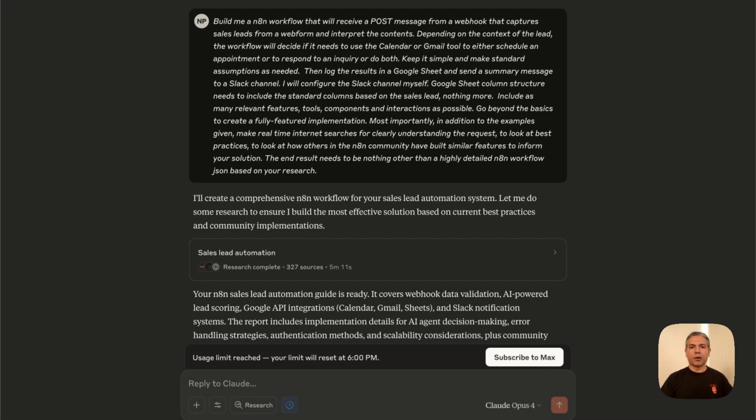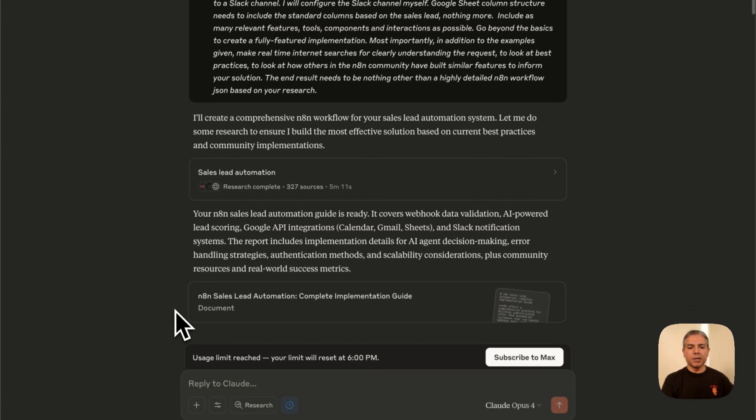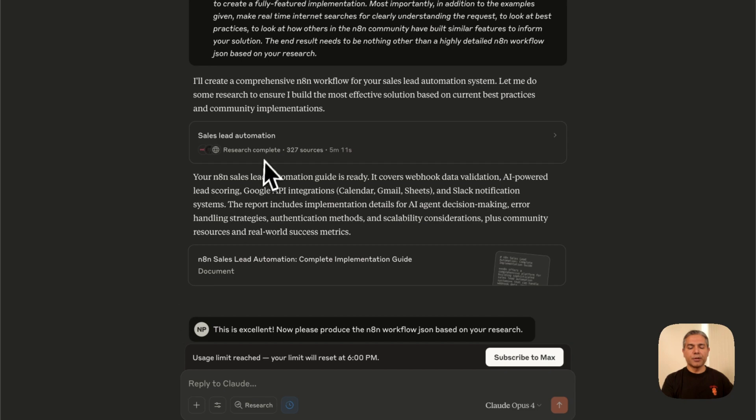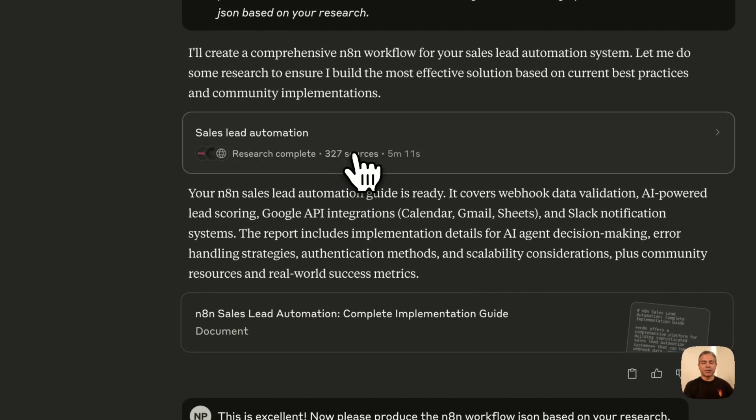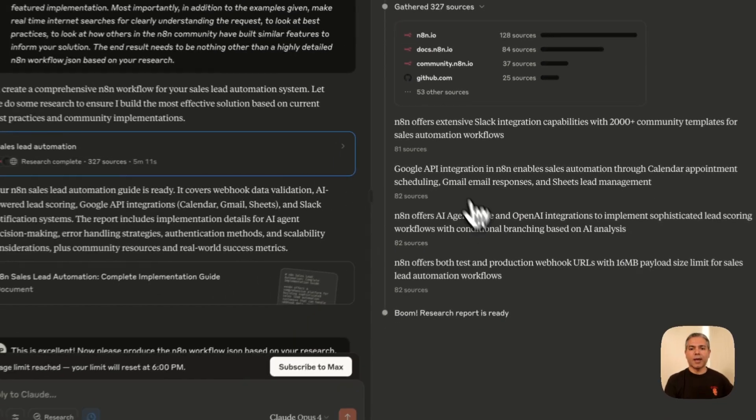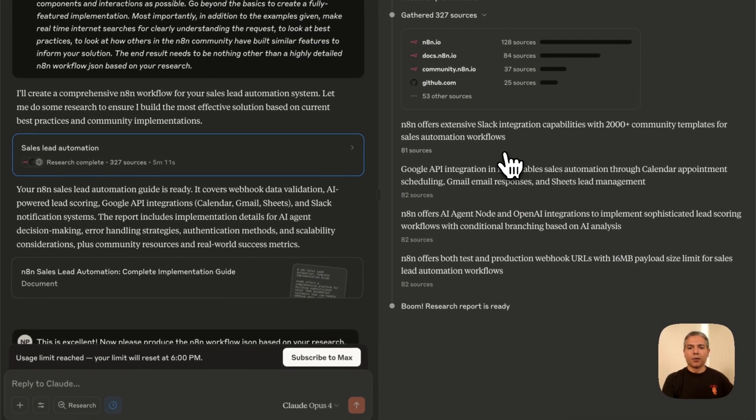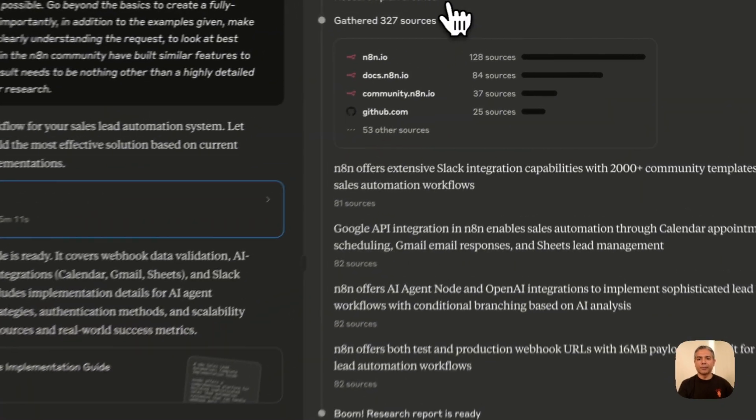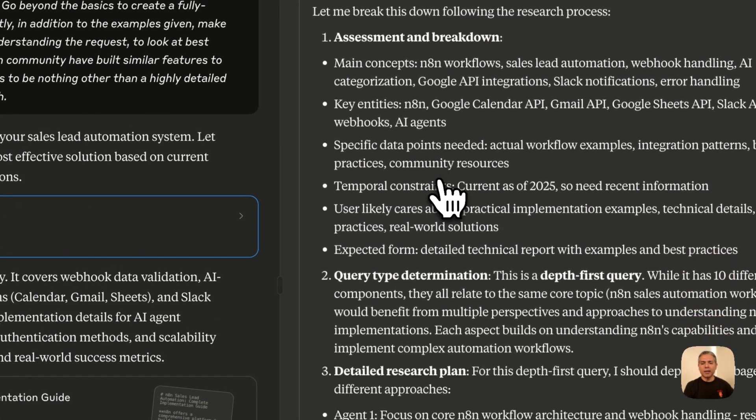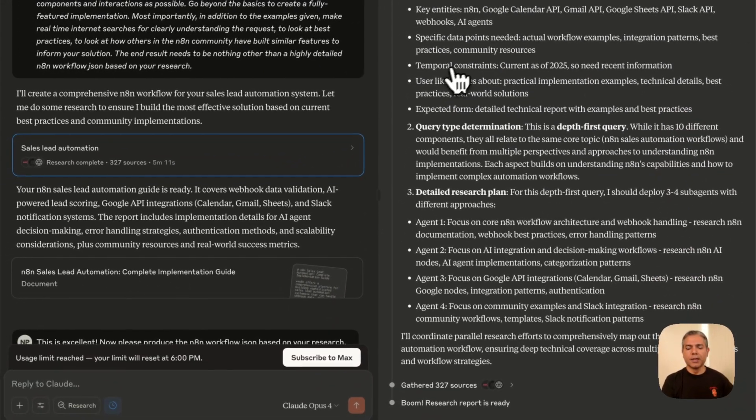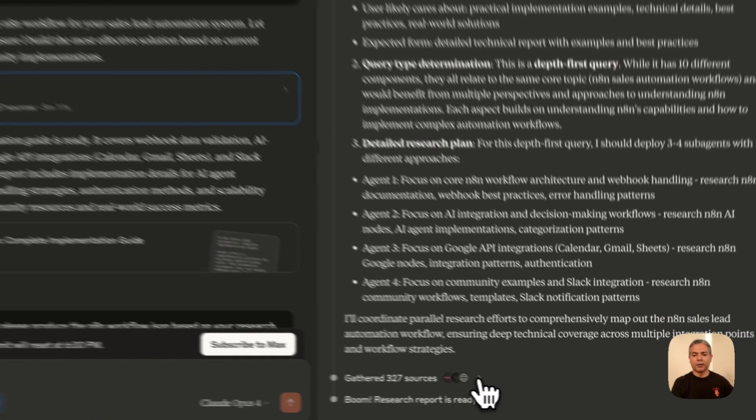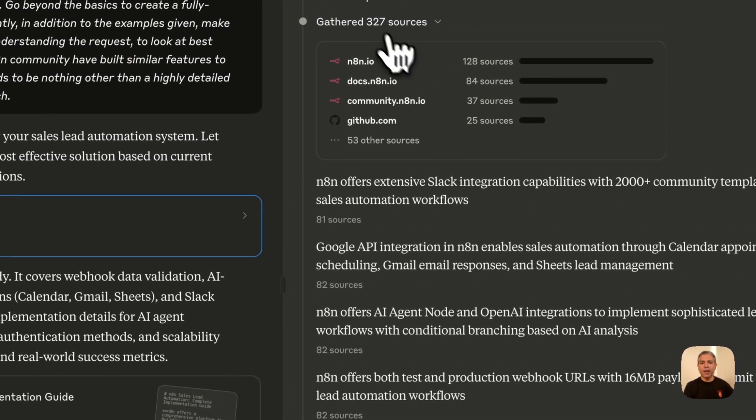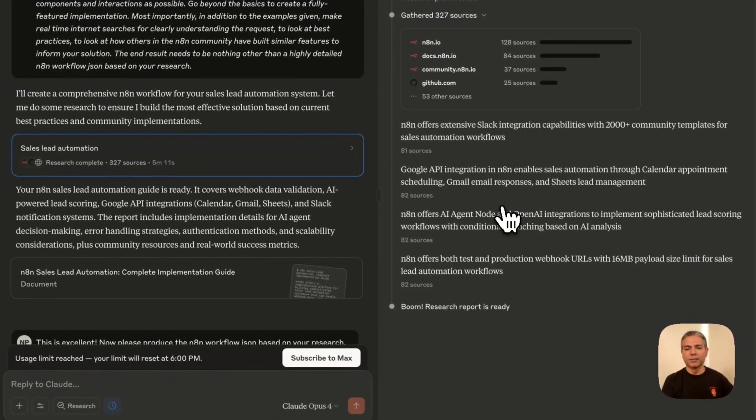And we're back. This took roughly about eight to nine minutes. Let's see what Claude Opus 4 has produced. As you can see, it initially produced a complete implementation guide. It produced this plan first. It looked at web research and did a whole bunch of web searches and created a research plan, a highly detailed plan for the type of implementation it was going to do. And then it looked at 327 sources.